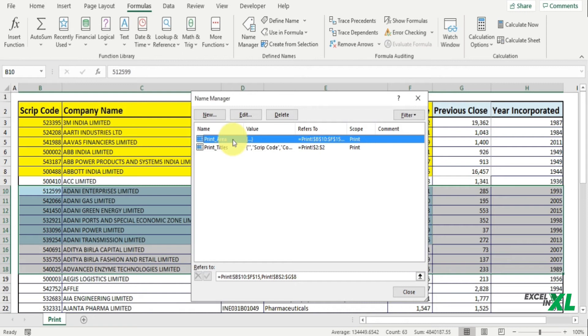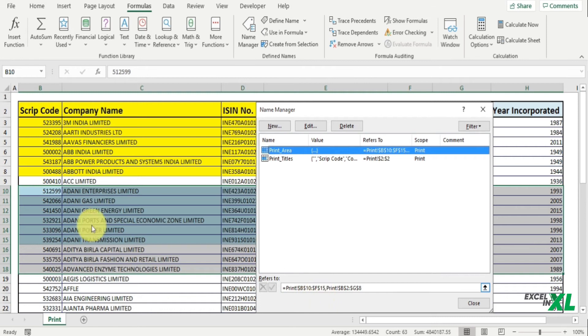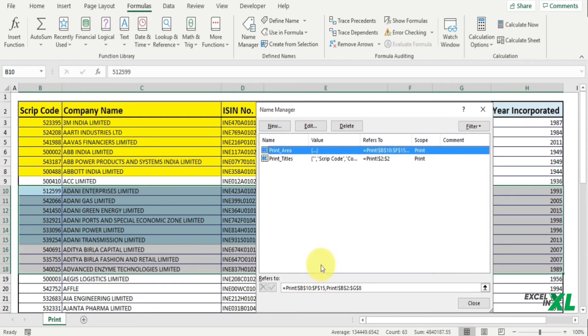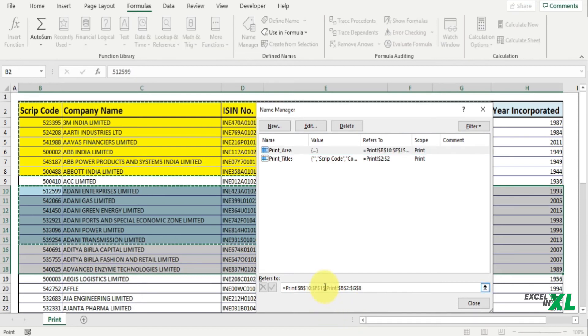As we already saw, a named range for print area has been created. So if you want to edit this print area, in the Refers To section you can do that. So the first print area we see here is B10 to F15, so this is this area B10 to F15. And the next we see is B2 to G8, the first one.